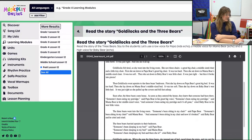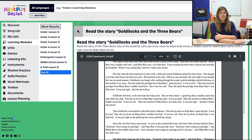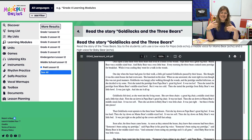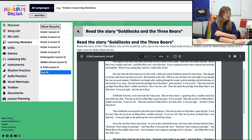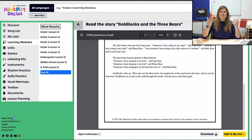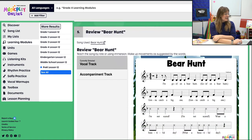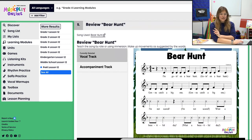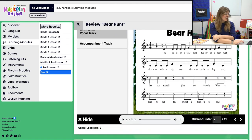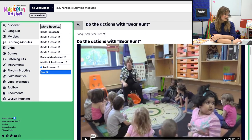Then we jump into the Goldilocks and the Three Bears story. I've included the printable right here — just the story — but I recommend looking at your library to see if there's an interesting book you can read to your students. Or maybe you are the animator who adds energy to the story. And then we review Bear Hunt, which ties very nicely into Goldilocks. We're going to review that song and then do the actions to Bear Hunt.